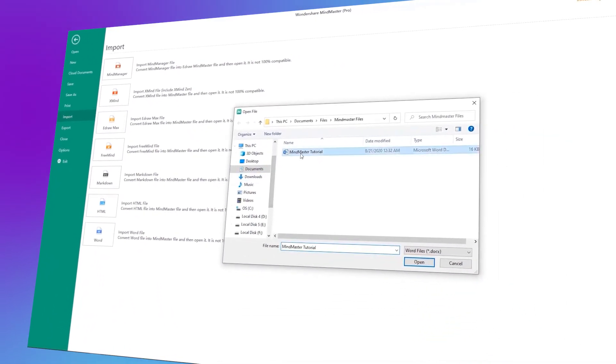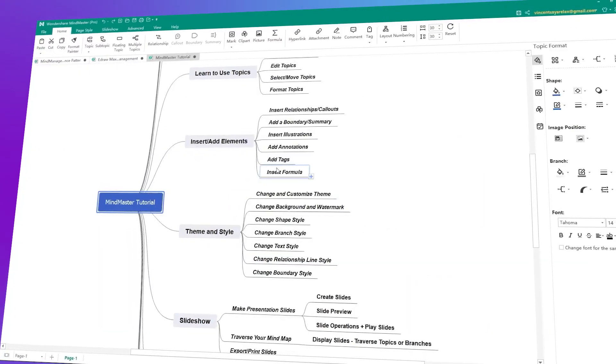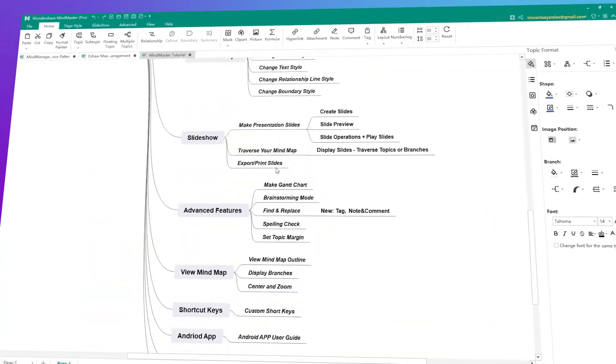eDrawMind is a remarkable tool that simplifies content, offers valuable insights, and enhances your workflow by generating concise and meaningful summaries. This incredible capability is made possible through the wonders of artificial intelligence.